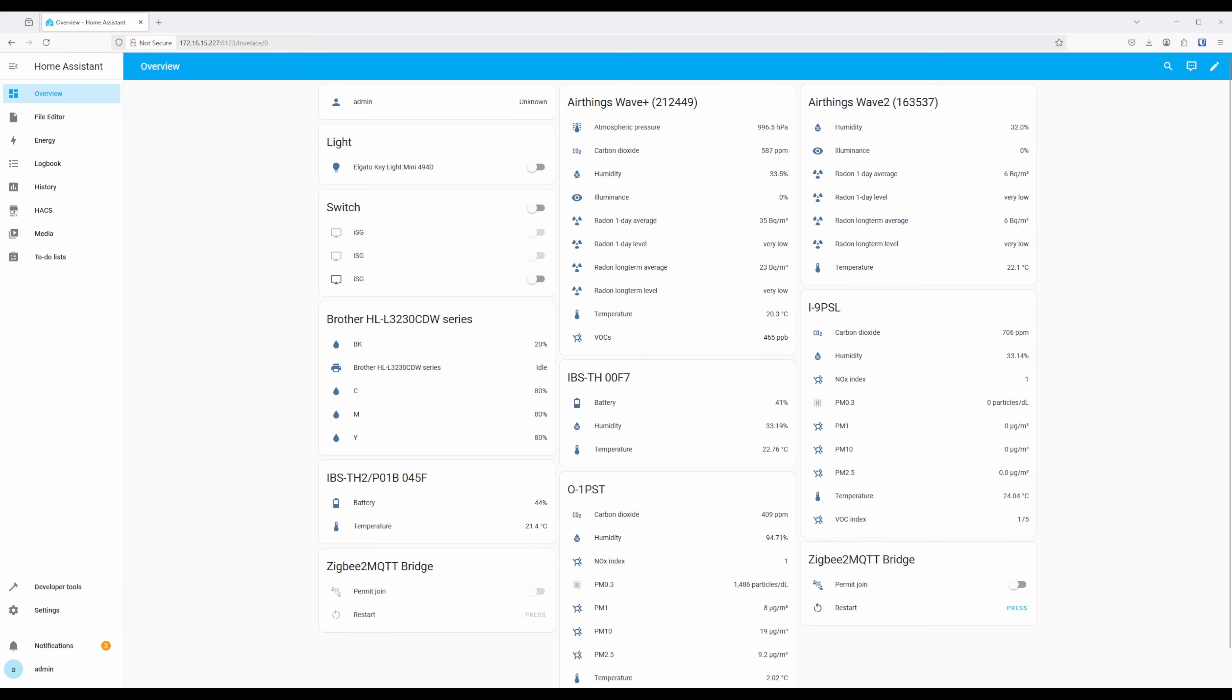To set up SwitchBot integration over Bluetooth, first make sure that you have adequate Bluetooth coverage where the devices you want to add are located. As long as you have the needed Bluetooth coverage, navigate to Devices and Services under Settings.